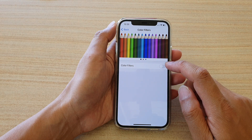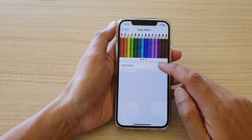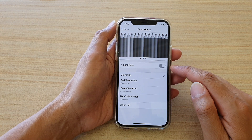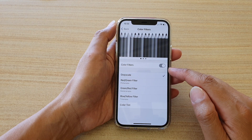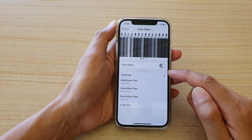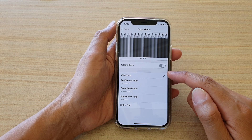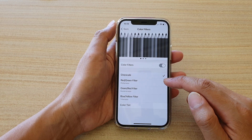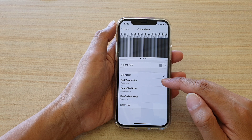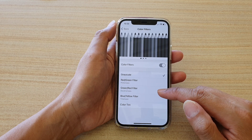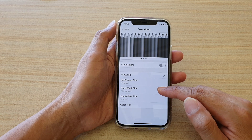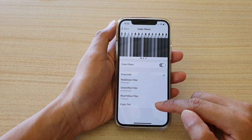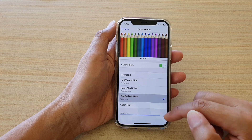Tap the Color Filters switch to turn it on. Once Color Filters is on, you can also choose what type of filters you want to apply. The options available are: Grayscale, Red/Green filter, Green/Red filter, Blue/Yellow filter, or Color Tint.